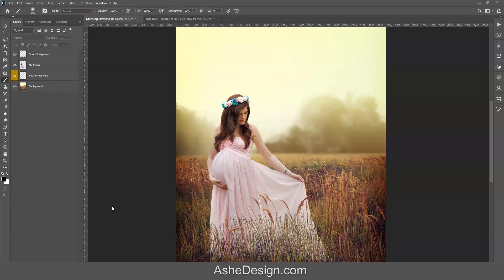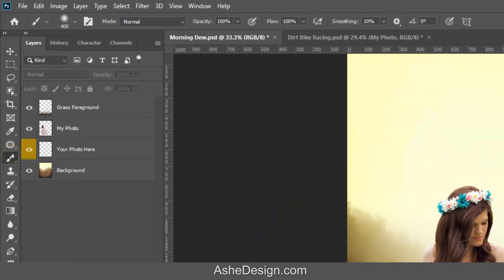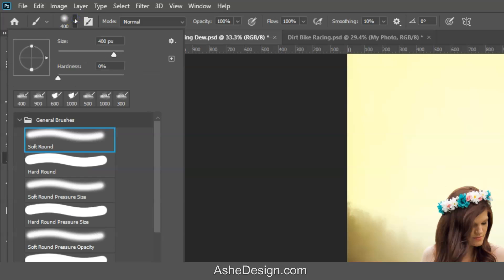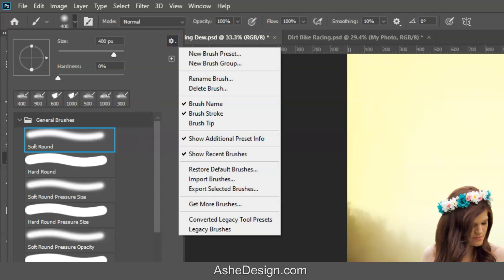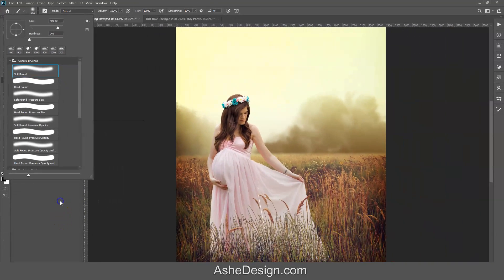The first thing we're going to do is load our brushes. With your brush selected in the toolbar — you can click there or hit B on your keyboard — you'll see your brush presets up top. Click down on the brush presets, then click on the little gear icon, drop it down, and you can import your brushes that way.